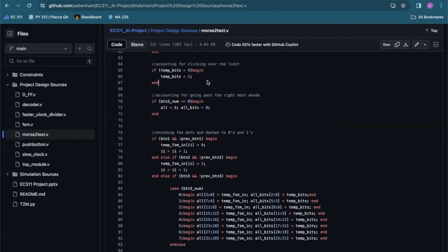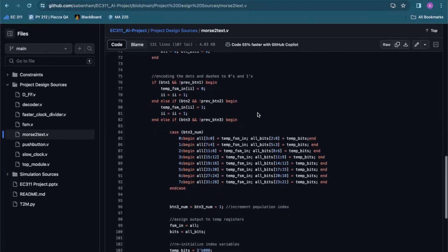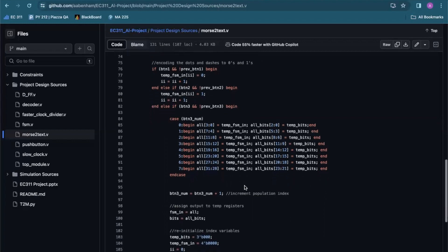Here we check if temp bits just went over the clicking limit — we don't want it to be over four, so if you click five dots that will effectively be an E instead of any other value. This is basically what this statement is doing. Button 3 num is the variable responsible for populating different bits of our massive 32-bit register and 24-bit register. Here we assign zeros and ones to button 1 and button 2, so if button 1 is clicked we assign a zero, which is a dot, and if button 2 is clicked we assign a one, which is a dash. If button 3 is clicked, we populate our registers accordingly.